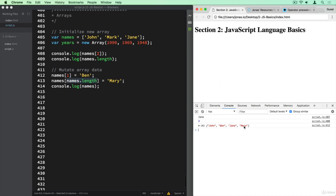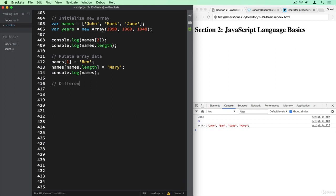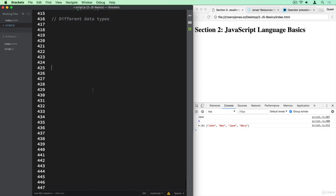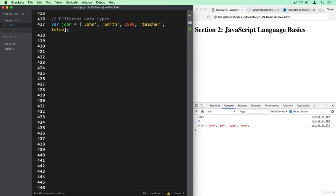Arrays can be useful by holding different data all in one variable, and of course this can include different data types. So let's say we want all the information about John in one variable: var john = [first name, last name, date of birth, job, and whether he is married — so false]. Now we have different data types all in one data structure, which is this array.